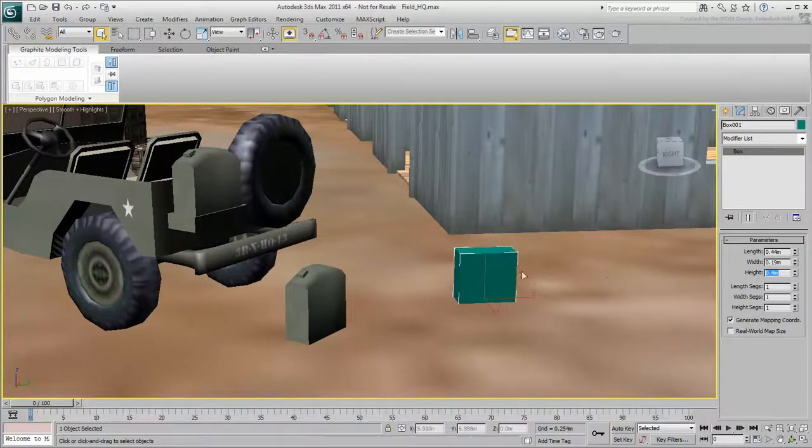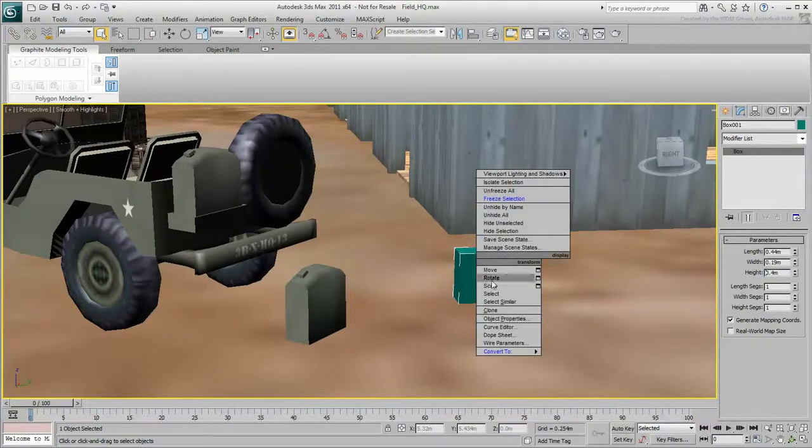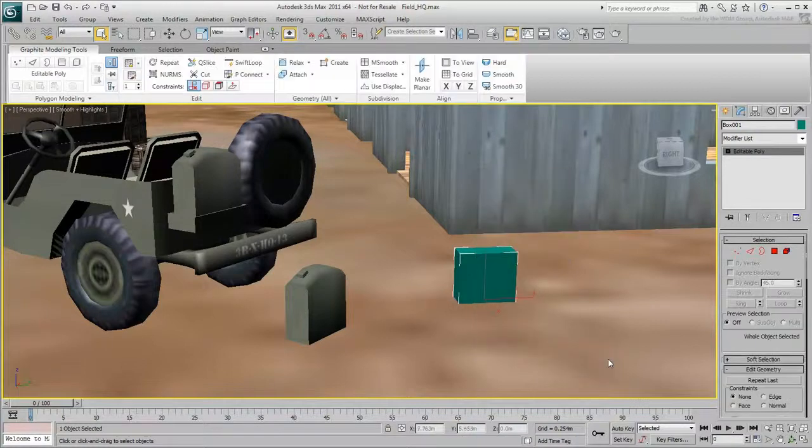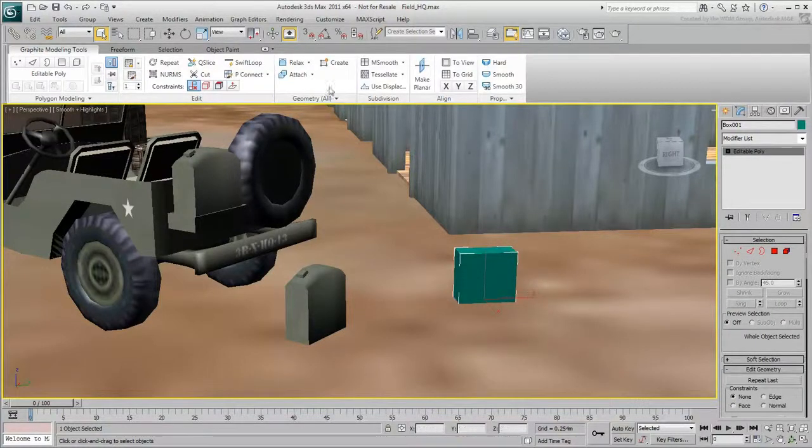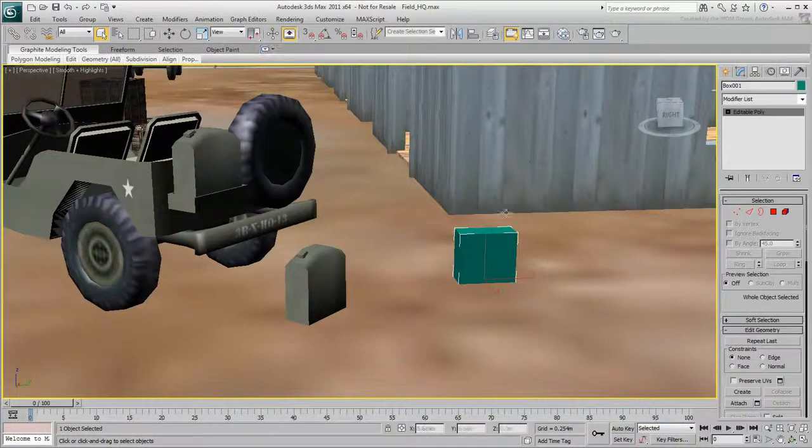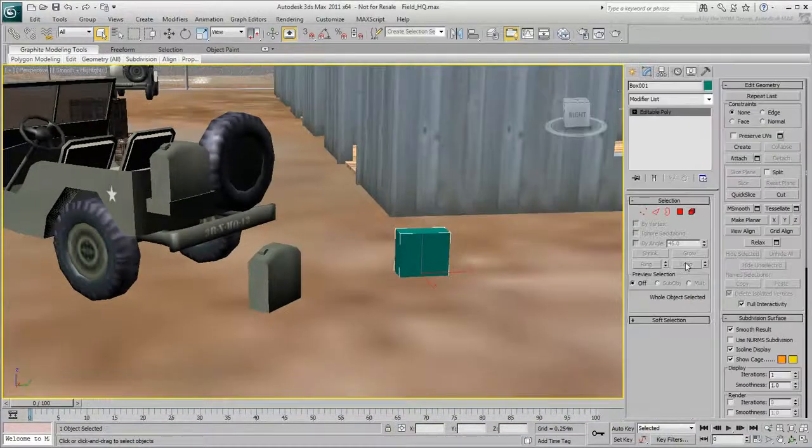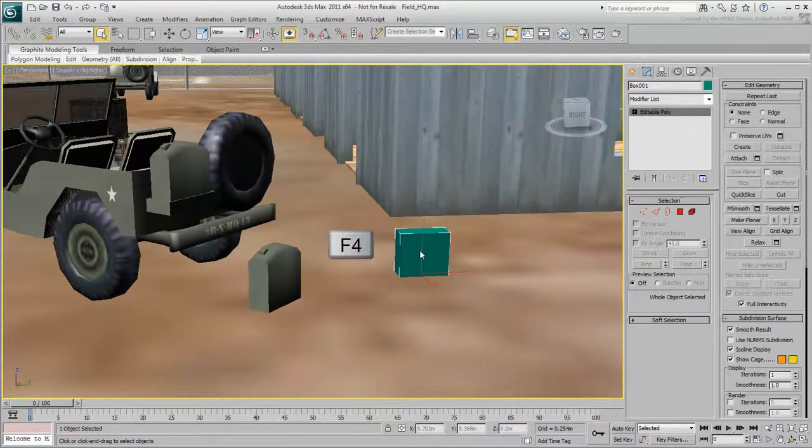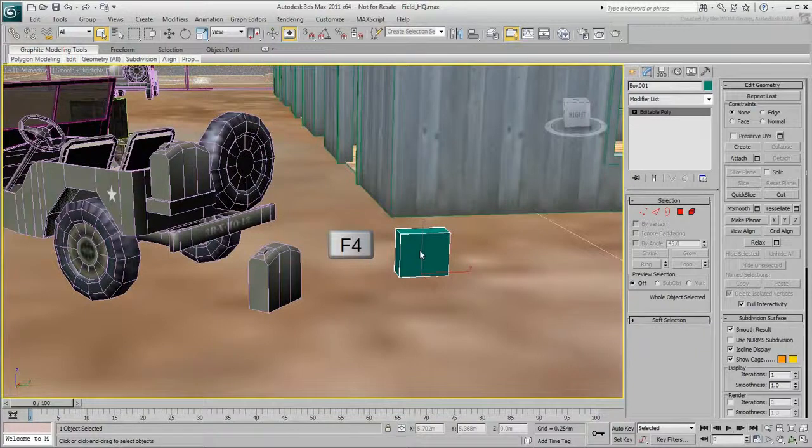Next, right-click the box and select Convert to Editable Poly. This object is now an Editable Poly, and many new modeling options are available. This movie concentrates on using the Modify panel. Press F4 to turn on Edged Faces mode.